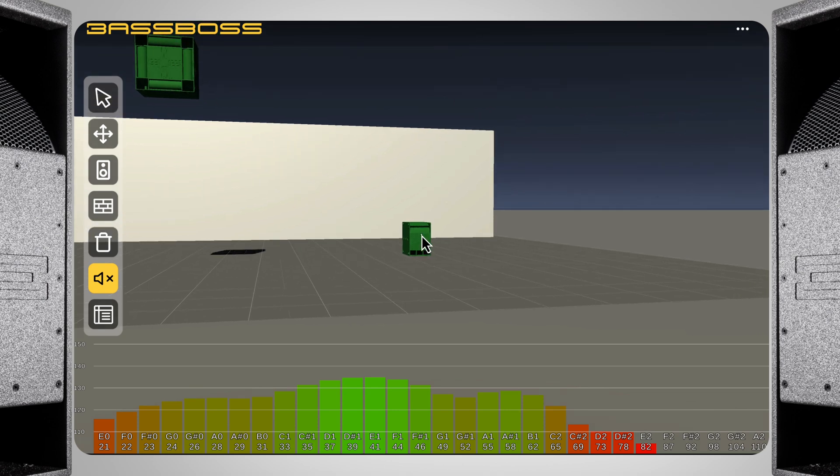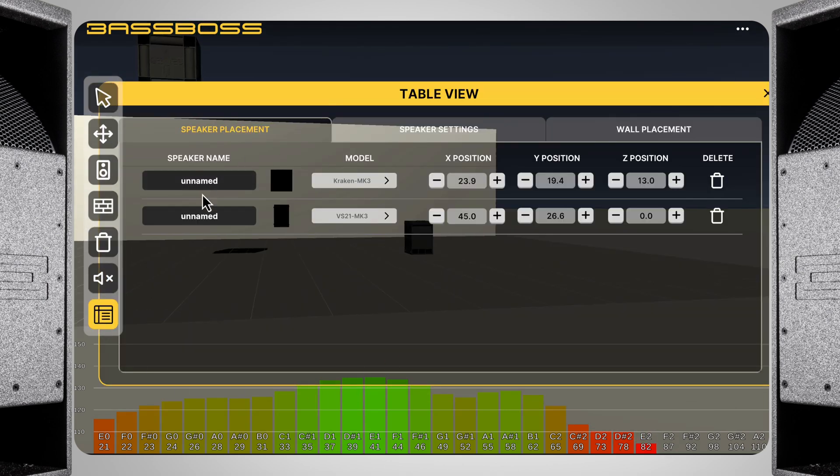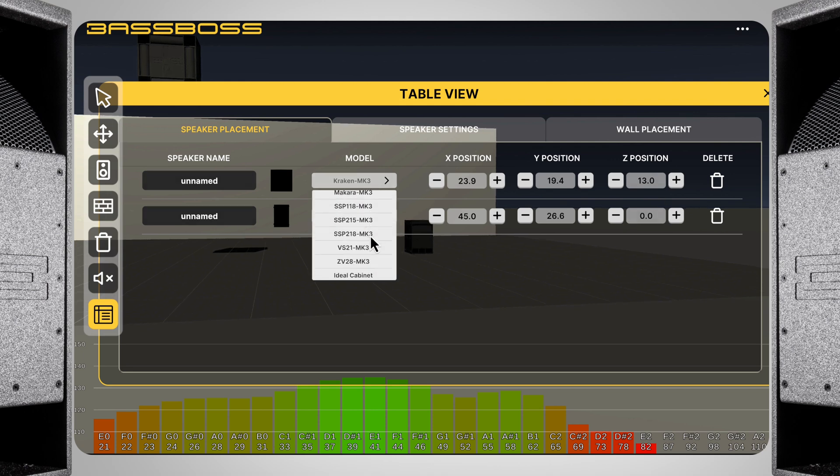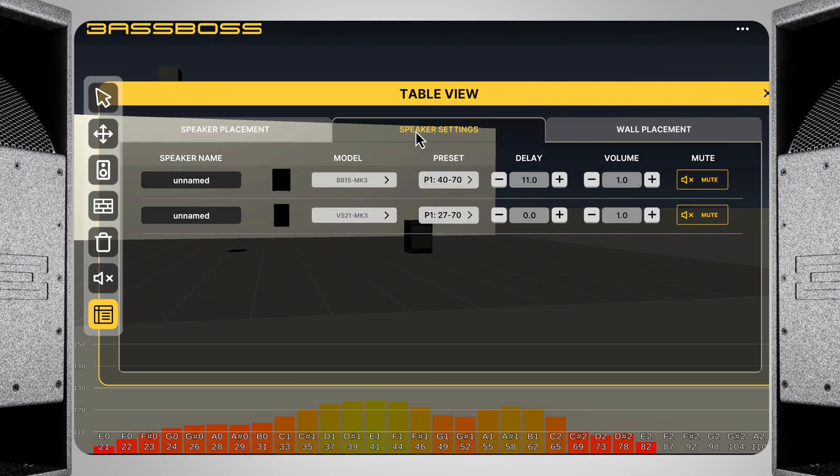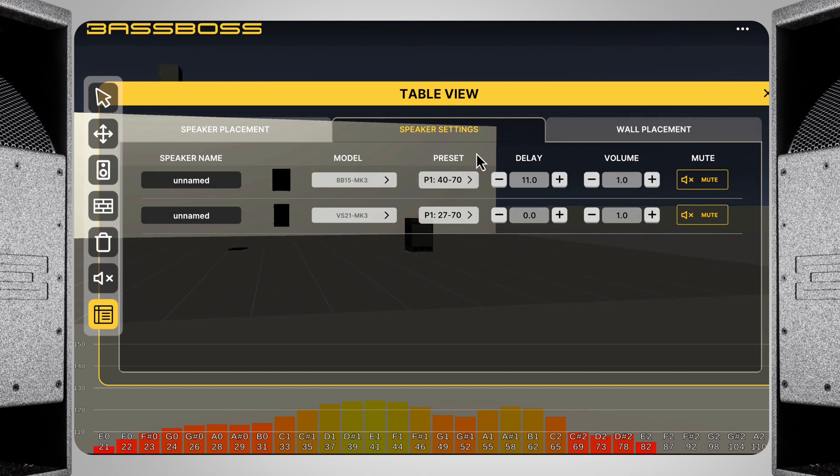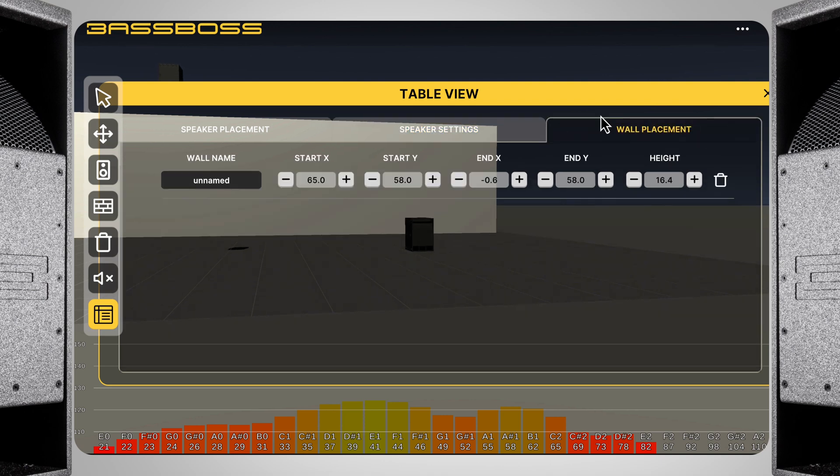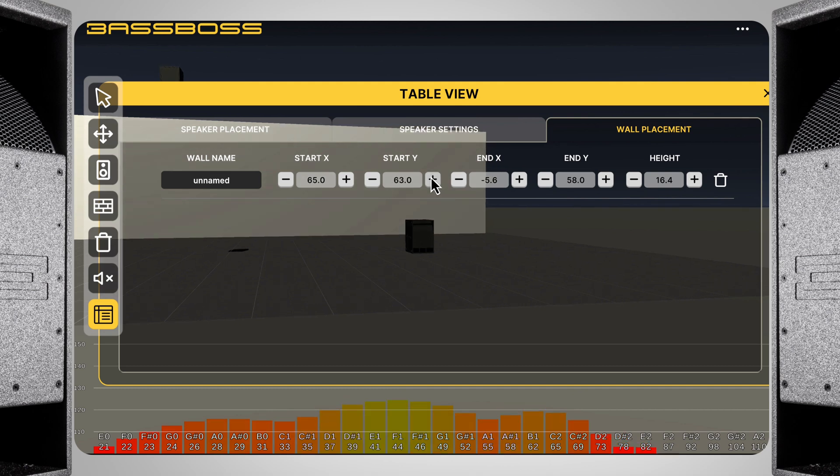Lastly, the table view allows you to see all of the speakers or walls and make adjustments. The first tab is for placement, which makes it easy to dial in various types of arrays. The second tab is for settings, where you can change presets, mute boxes, and add delay. All of the things you can do within control base. Lastly, the third tab shows a list of all the walls in the virtual space, and allows you to easily dial in room geometry from coordinates you may receive.